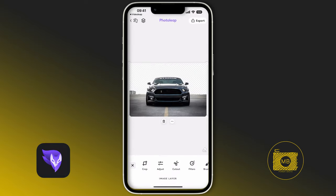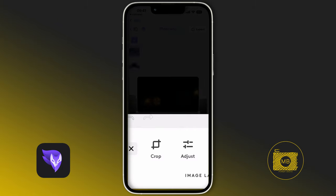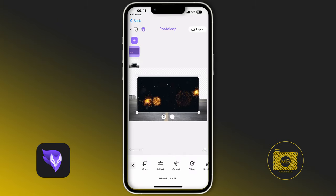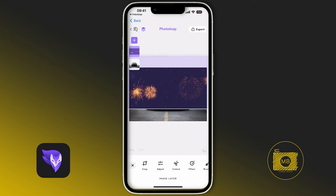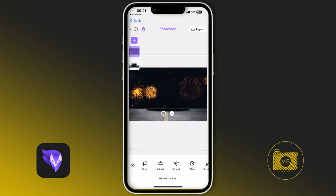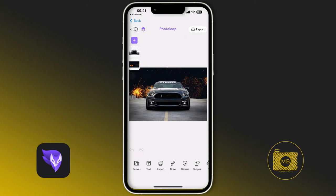Now go back to the car image, make sure it's selected — white border — and go to PhotoLeap. This brings the car image back in. I'll go to my layers, click the plus button, click import, and drag in the screenshot I just took, expanding its size and dragging it up a little on the image. Then drag the car layer above so you can see what's going on.